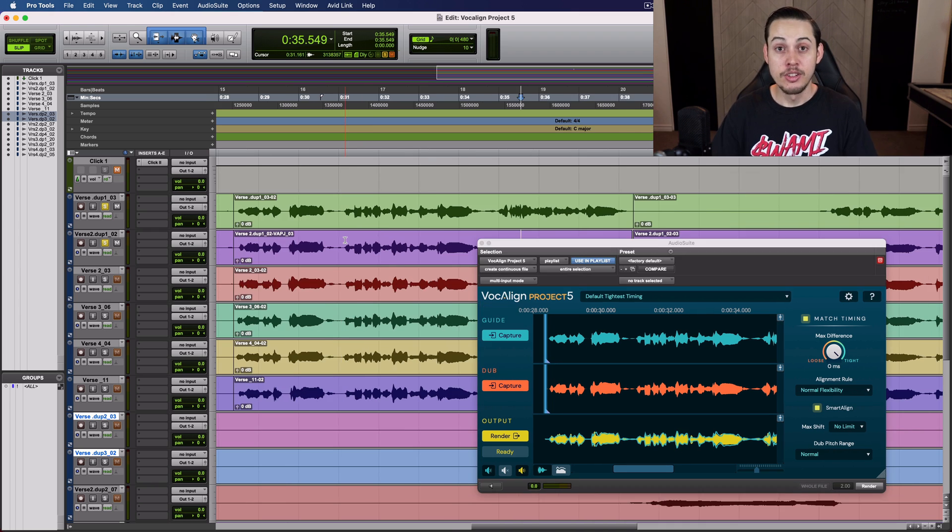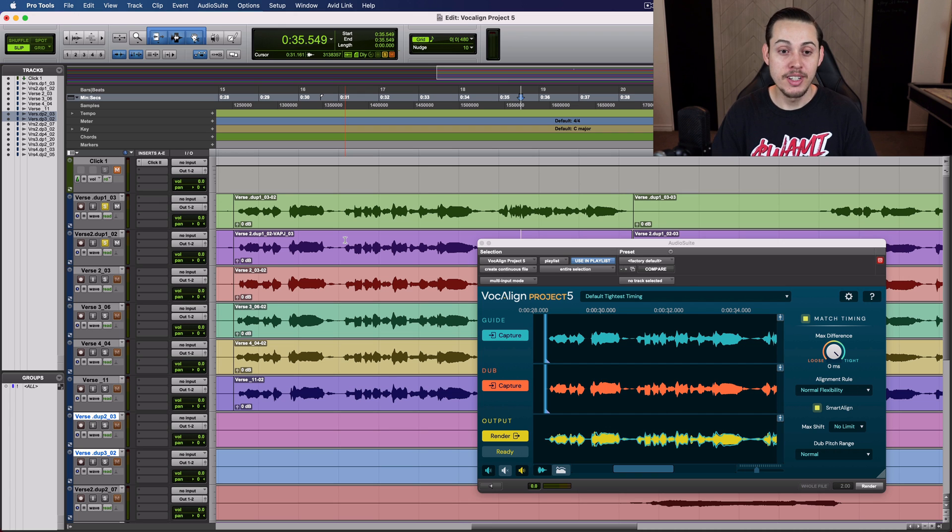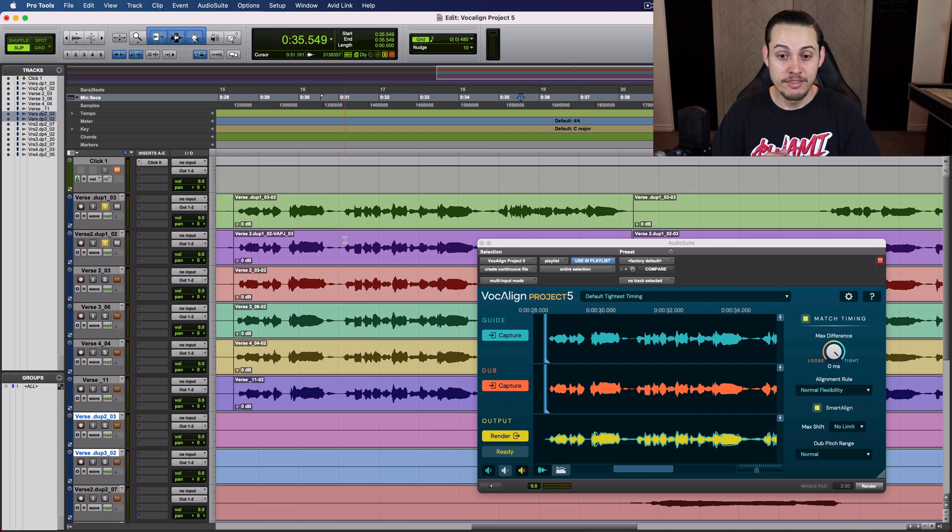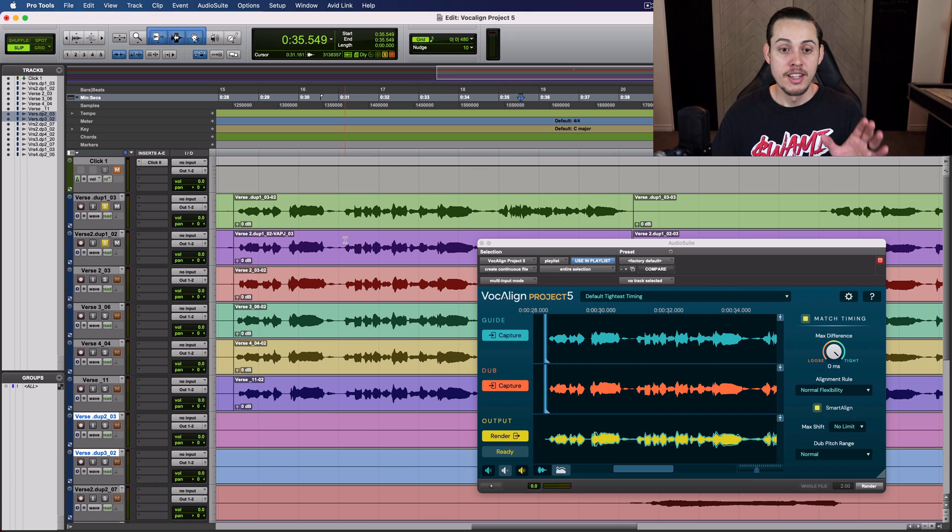So there are a few features I want to go over with you guys just in case you don't know about them. These are on Project 5, VocaLine Project 5. One is called Smart Align.